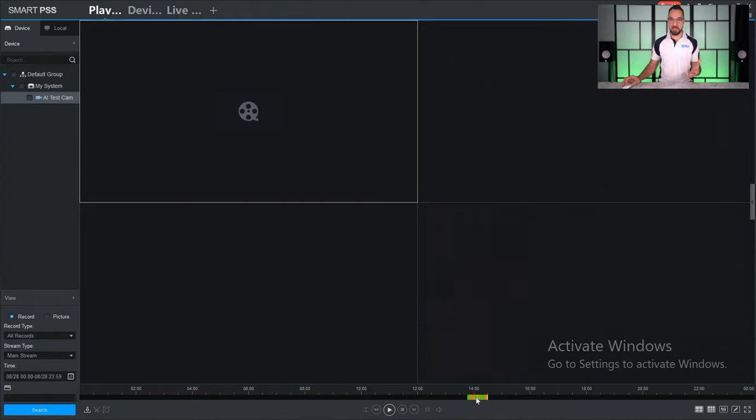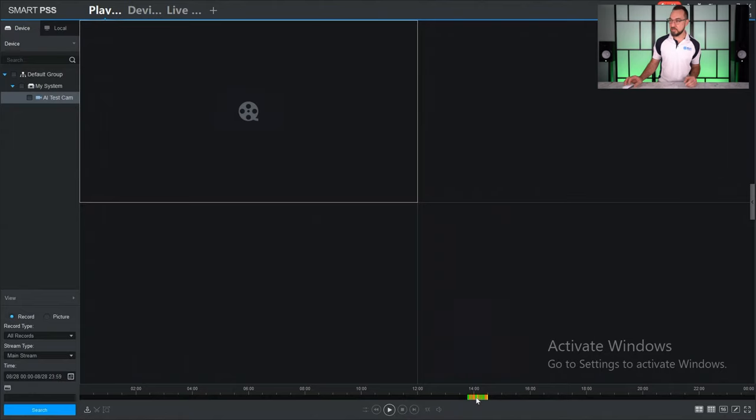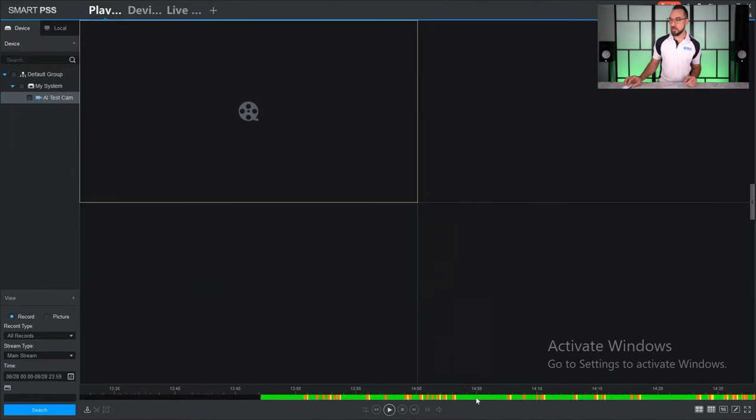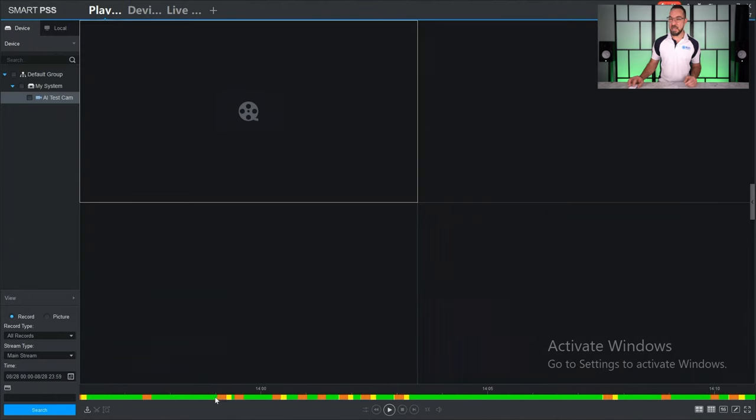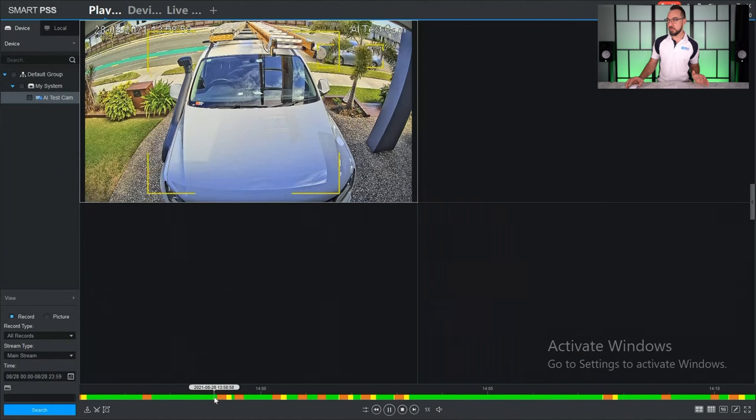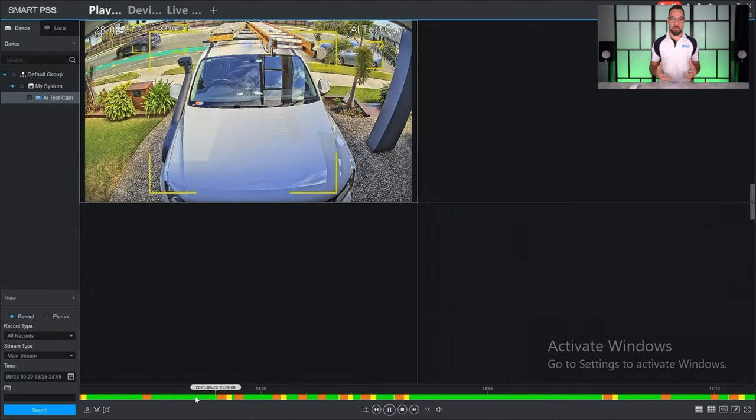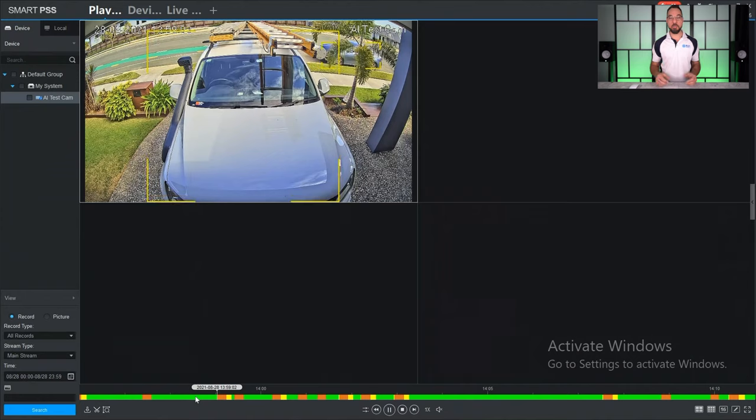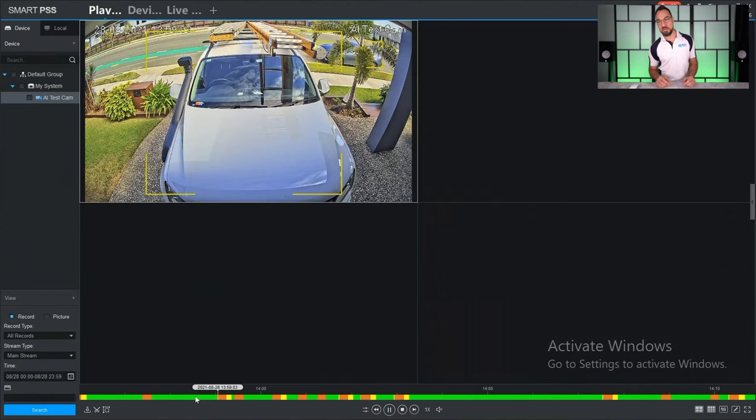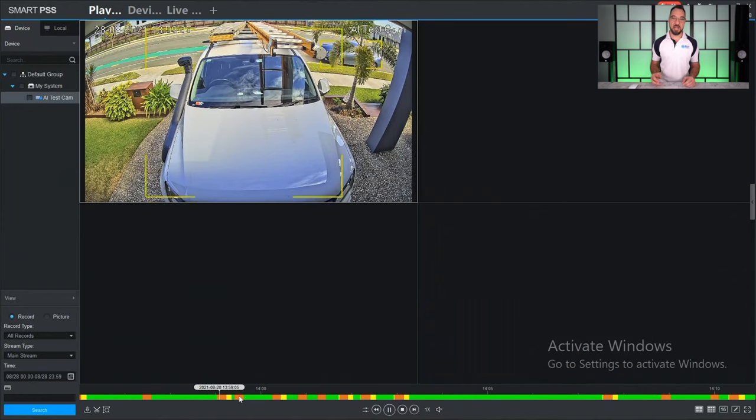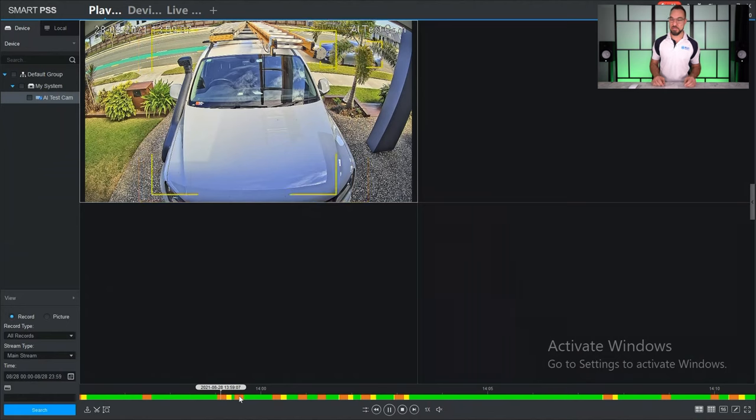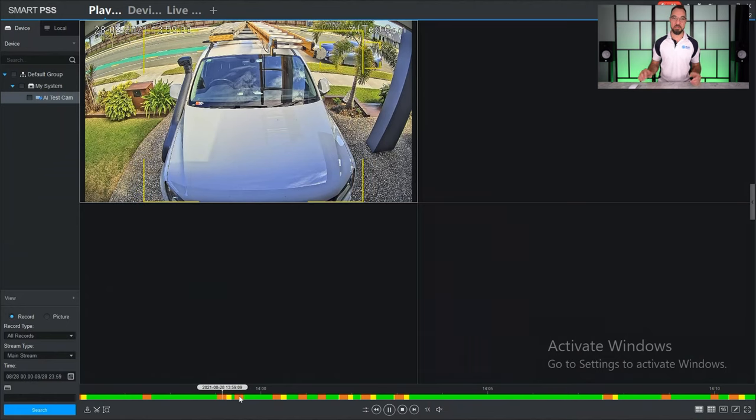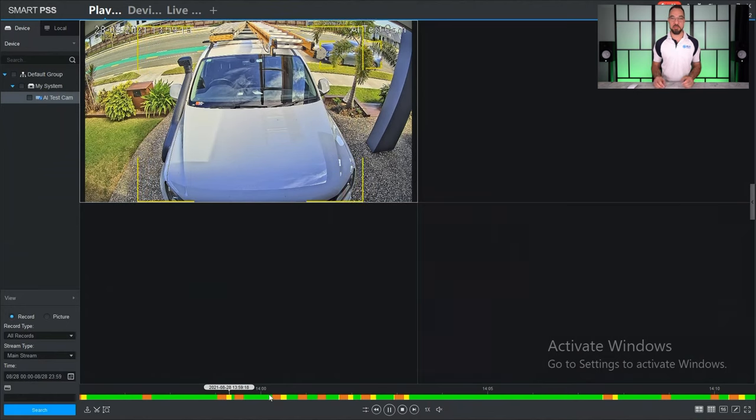If you scroll your mouse over the top of the time bar, you can actually zoom in and out. Now if you click anywhere on the time bar, it will start playback. You'll see the green represents permanent recording, the yellow represents motion detection, and the orange color represents smart detection. So in this case it's detecting people and vehicles.